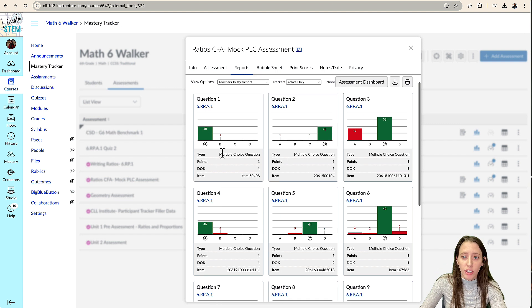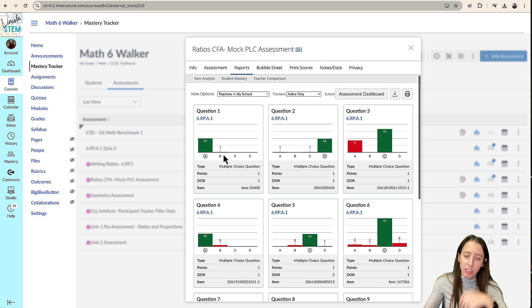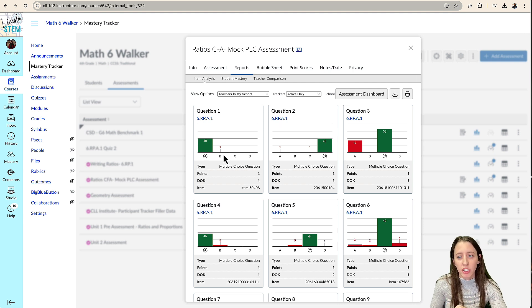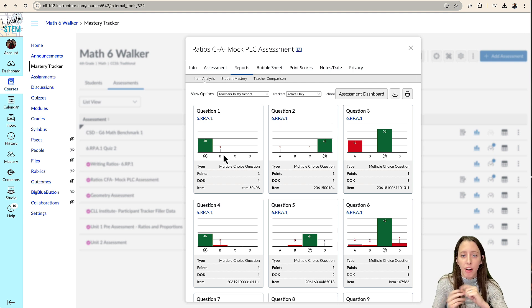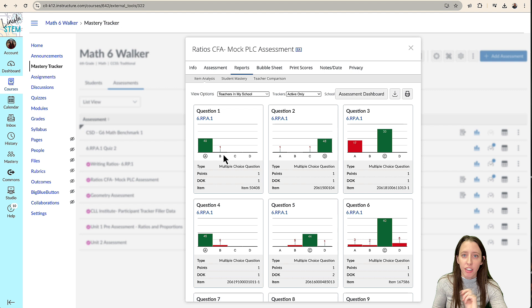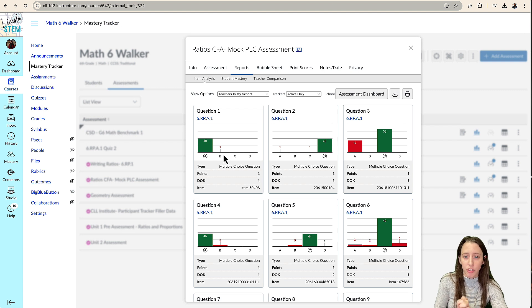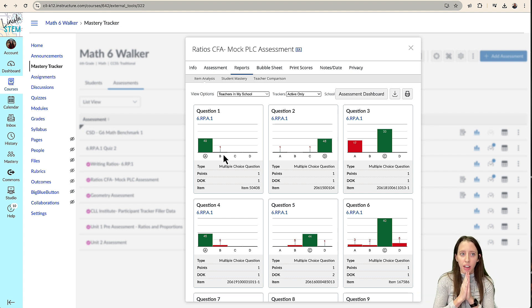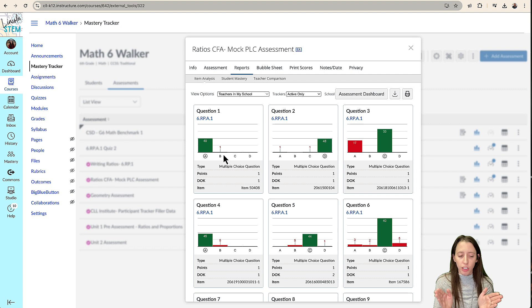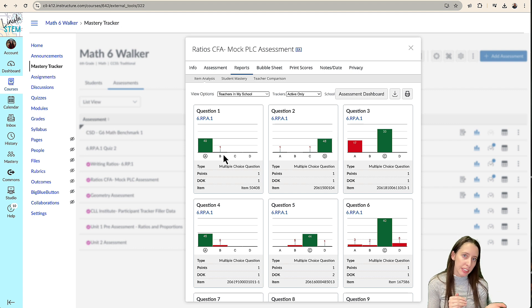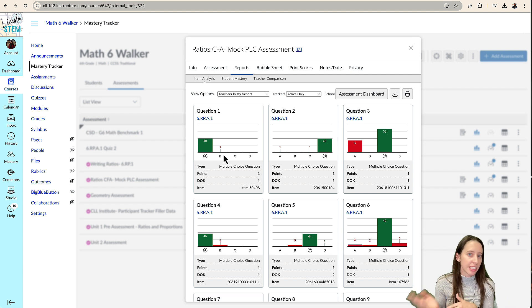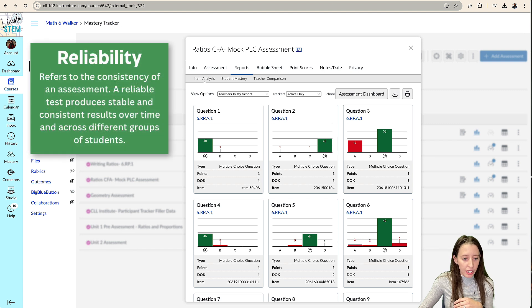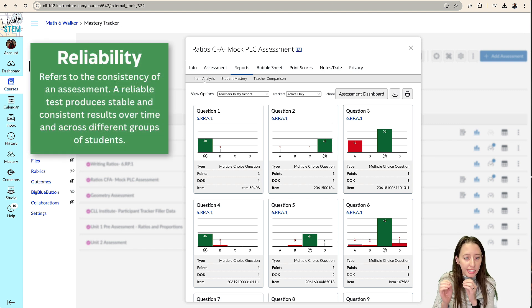And so this is where we can start talking about with our PLC, some of those questions about how accurately our assessment is with our students. And those are two things that we, with assessments to focus on, it's reliability and validity. And so if an assessment is reliable, then it refers to the consistency of an assessment.